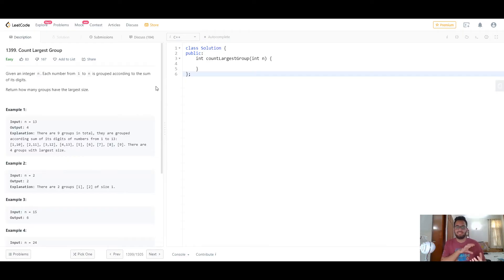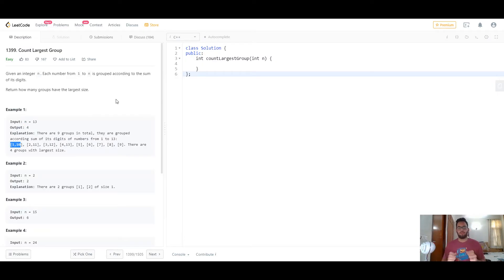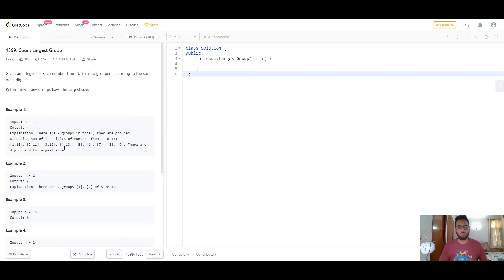For example, if n is equal to 13, you list all numbers from 1 to 13 and group them based on the sum of their digits. The groups are: {1, 10} because the digit sum of both is 1; {2, 11} because 1+1=2 and 2 itself equals 2; {3, 12} because the digit sum of 3 is 3 and 1+2=3; and so on.